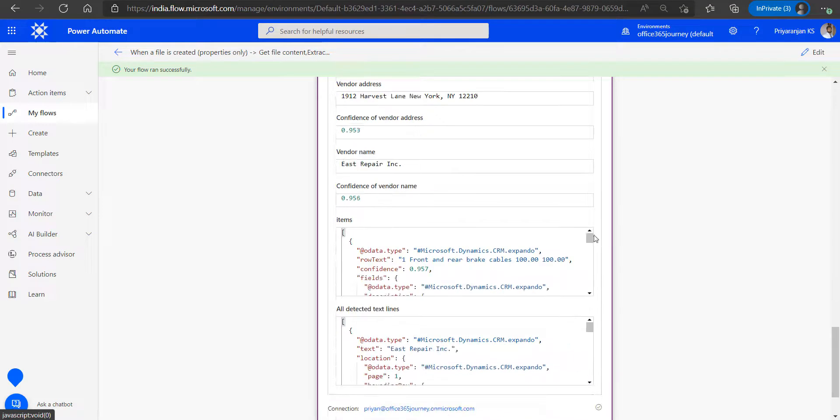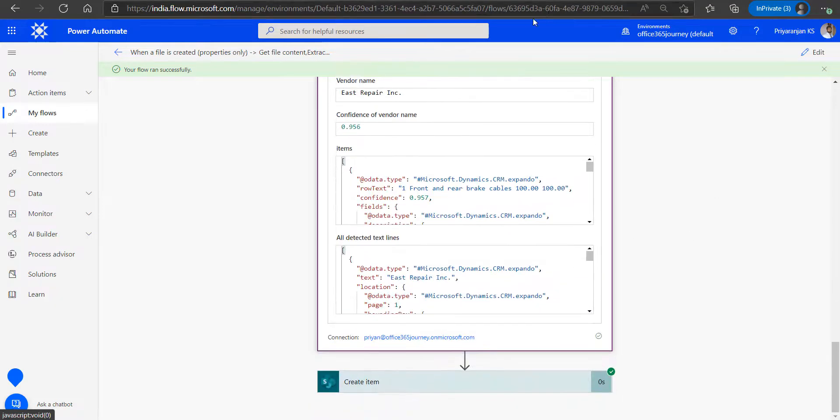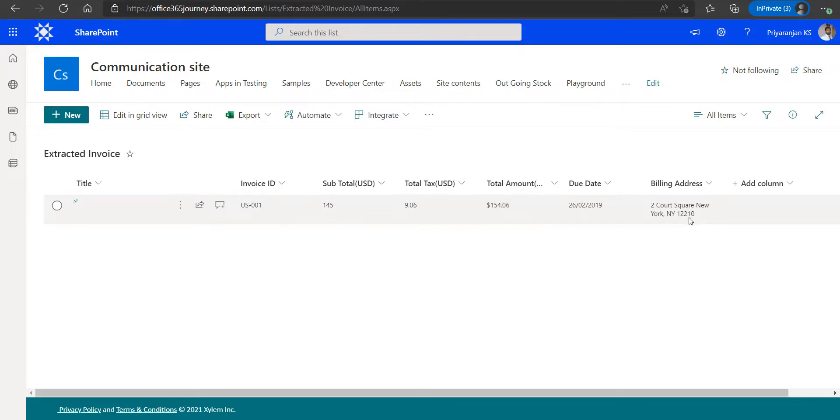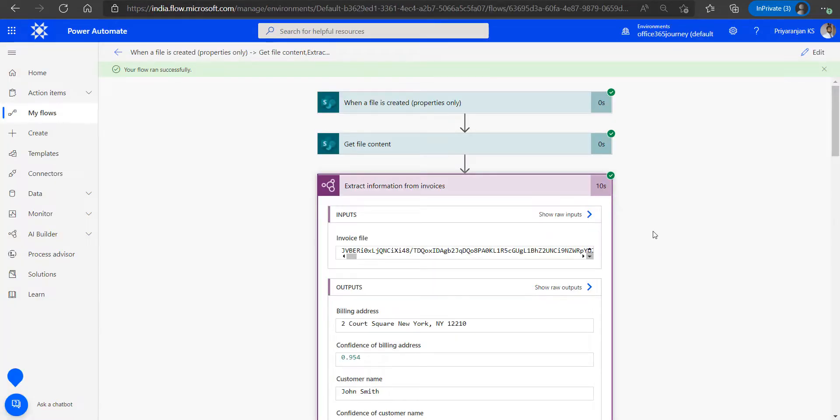We will just go ahead and see the SharePoint list and we can see that the invoice ID, total tax, total amount, due date, and billing address have been saved back, which has been extracted from the invoice to the SharePoint list as well. So we saw how the AI model helps in extracting information from an uploaded invoice PDF.